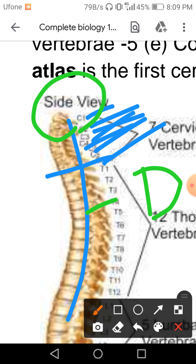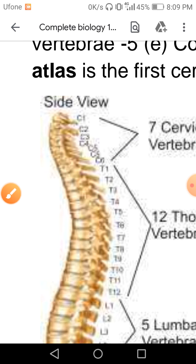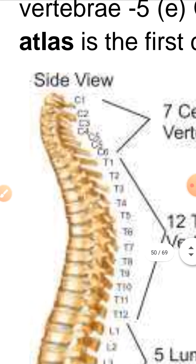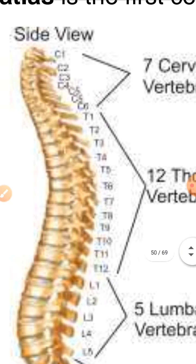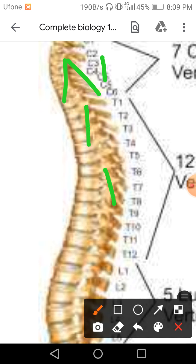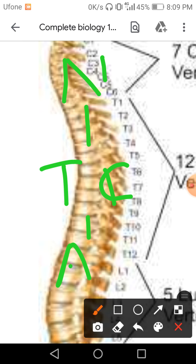After the cervical vertebrae, there are thoracic vertebrae. Your body consists of a second part — the chest cavity. Under the neck, the thoracic cavity is present, also called the chest cavity. In the chest cavity, significant structures like the lungs are present. The body is like a three-story building.